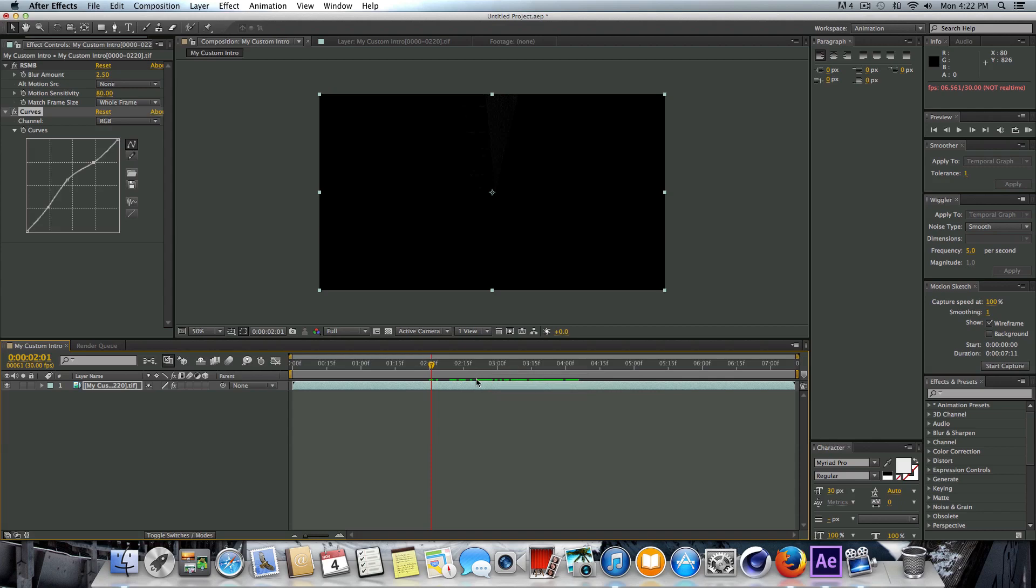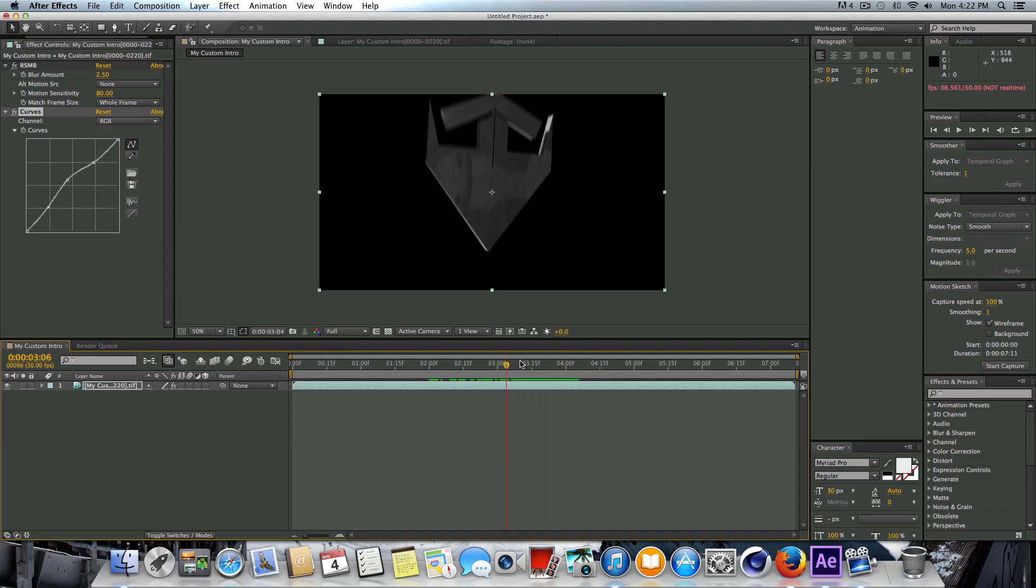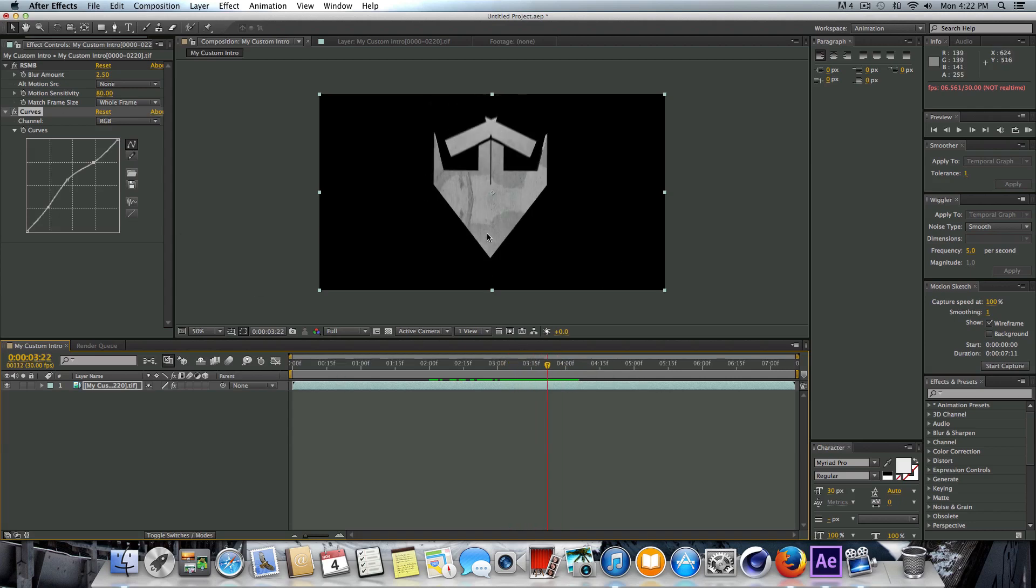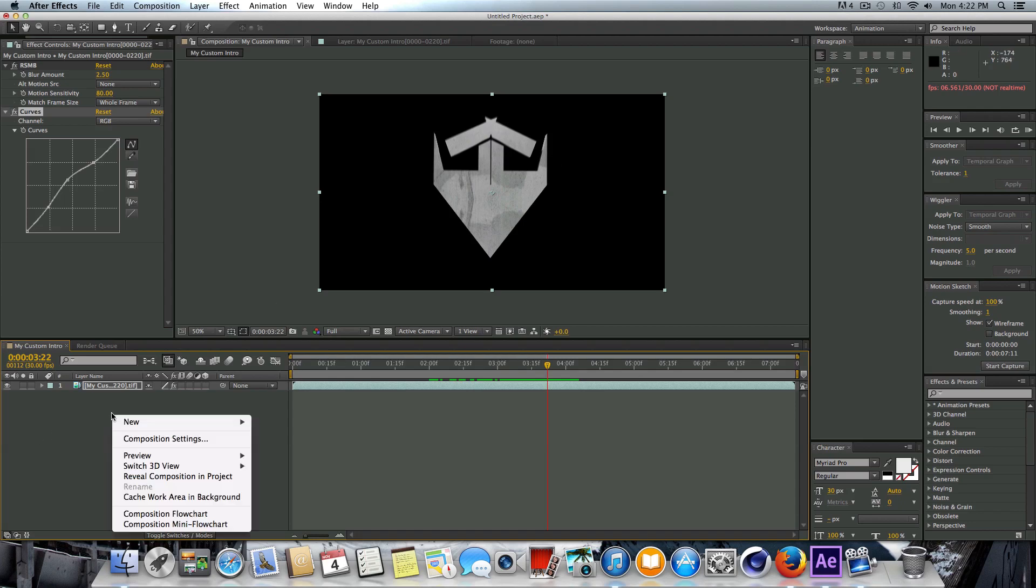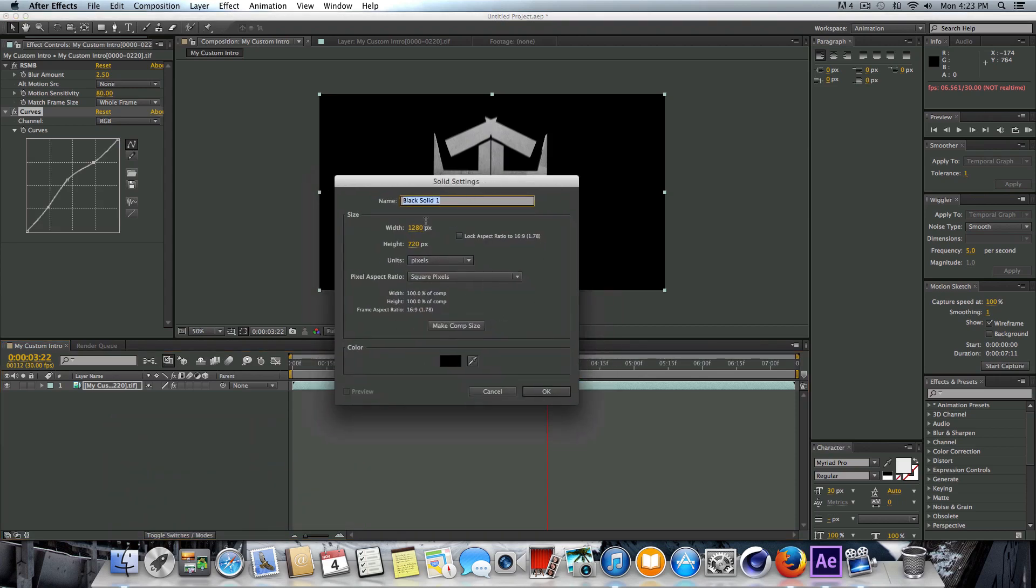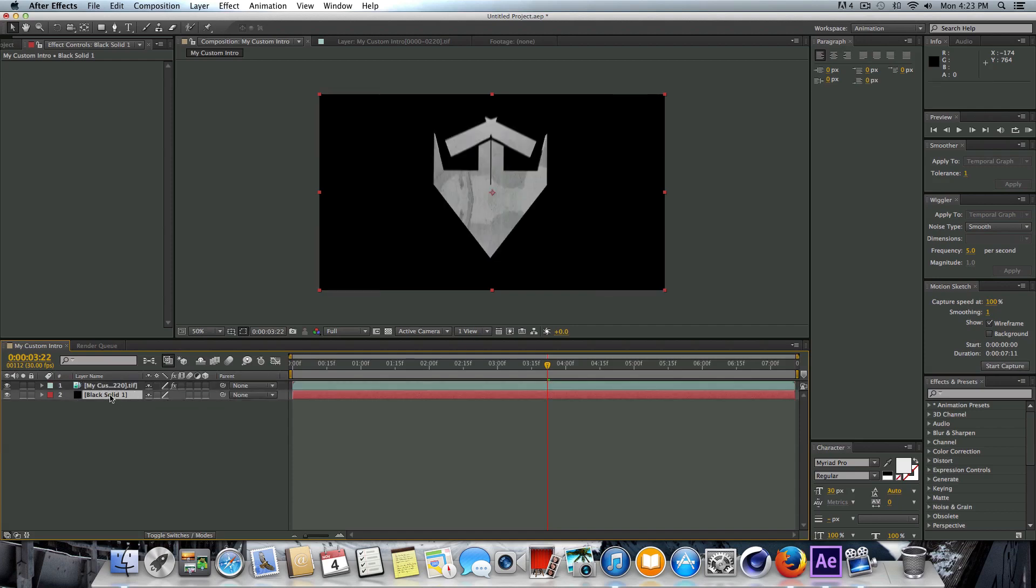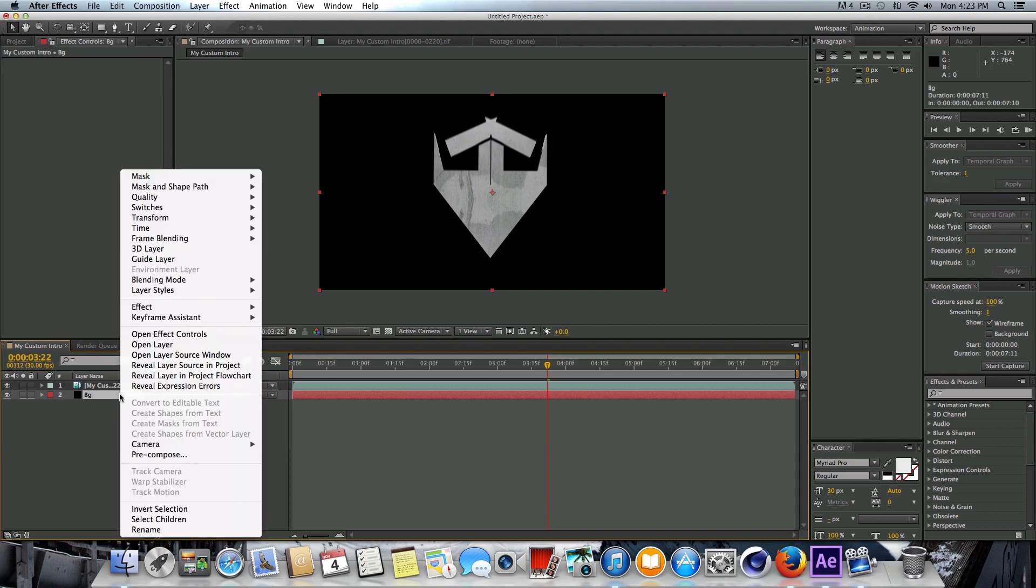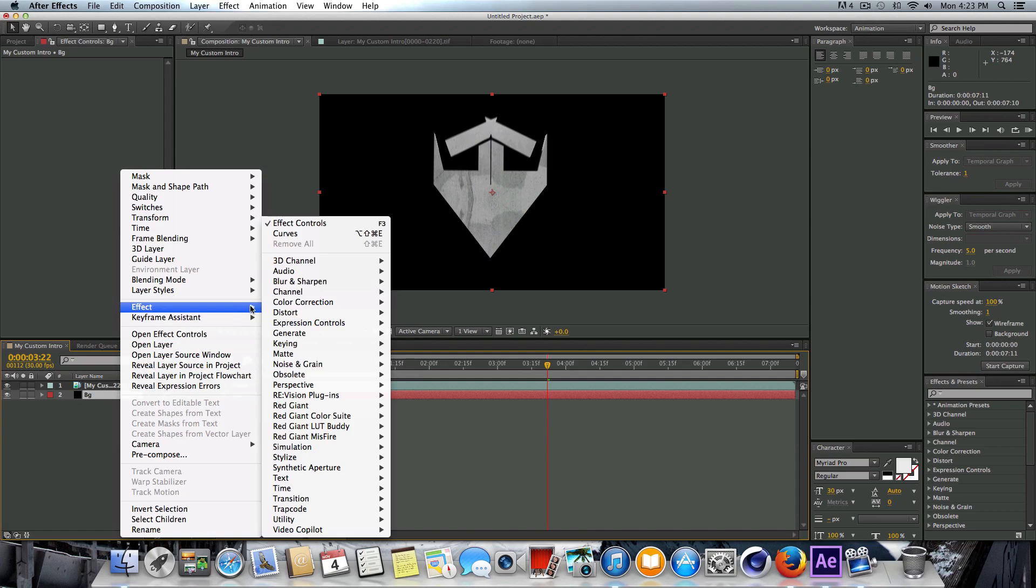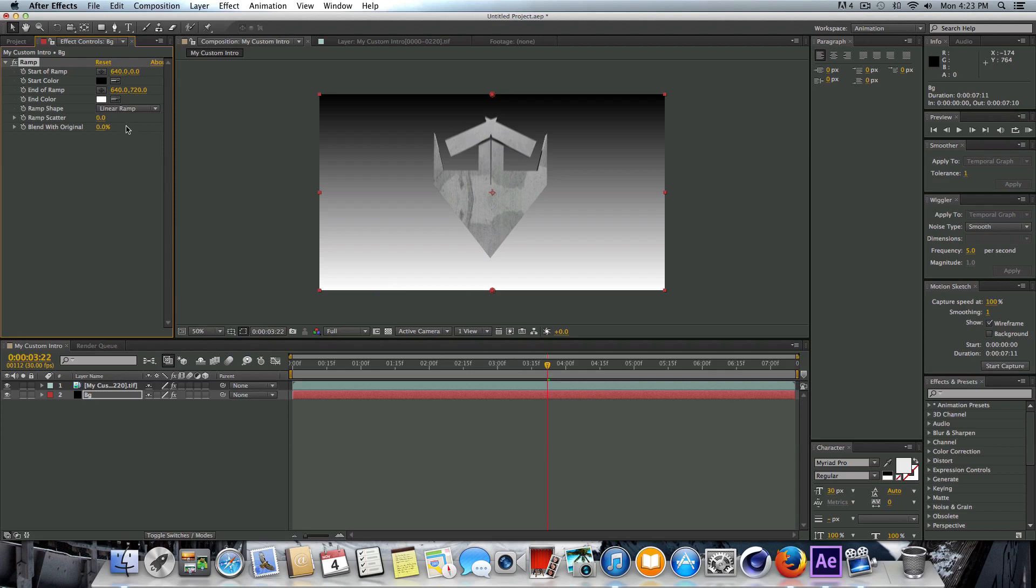Let's go ahead and move on to the next step, which is going to be adding in a custom background. That's why we rendered this out with an alpha channel, so that we can put in something behind the actual animation itself. Let's right-click down here and go to New, go to Solid. We're not going to worry about any of this stuff, just press OK. Drag the black solid that's been created and drag it down below the TIFF sequence here. If we click on the solid we just created and press Enter, we can rename this and we'll just call it BG for background. You're not going to notice anything yet, so we have to right-click on this, go to Effect, then go down to Generate and then go to Ramp.